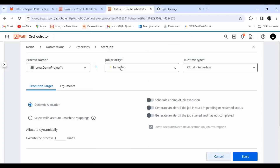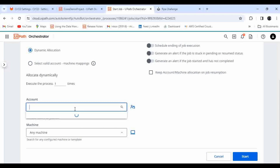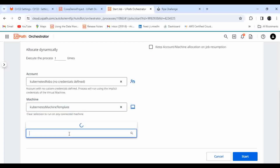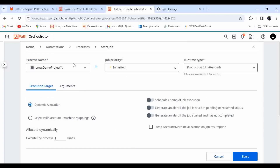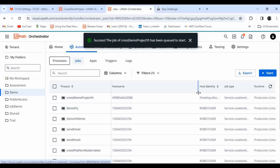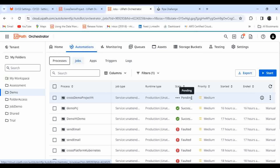Now click Start. This is the job I just created. The runtime should be Unlimited. I'm going to choose an account — a Kubernetes robot — and the machine is the Kubernetes machine template. The hostname is 2db8, which is the Linux robot, and I'm going to use this Linux robot for executing the cross-platform automation. Let me click Start. It shows pending allocation — it will take some time. There was a misconception that Linux robots can automate only background automation — that's not the case. All cross-platform automations, both foreground and background, can be automated using Linux robots.